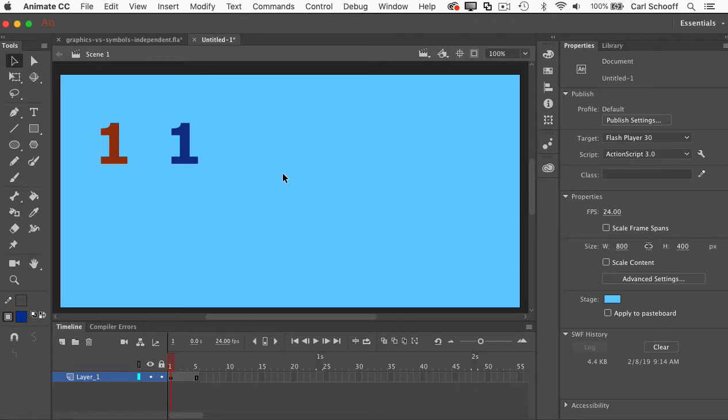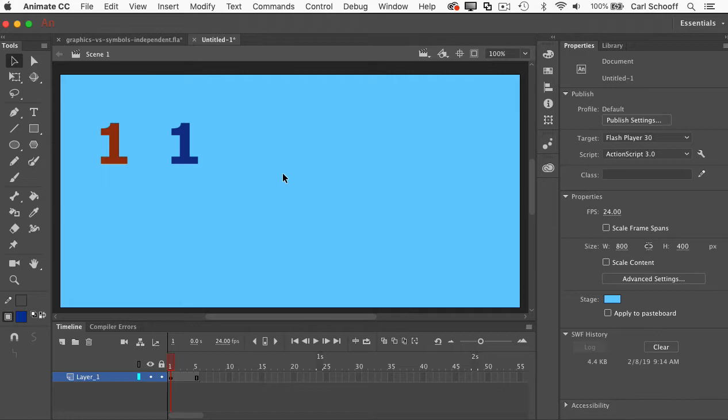Once you understand how these nested animations work, there's really so much you can do. You can make the wheels of a car spin, you can make the wings of a bee flap and so much more. It's really a lot of fun. Hopefully this basic example opened your eyes up to something new. Thanks again for the question.